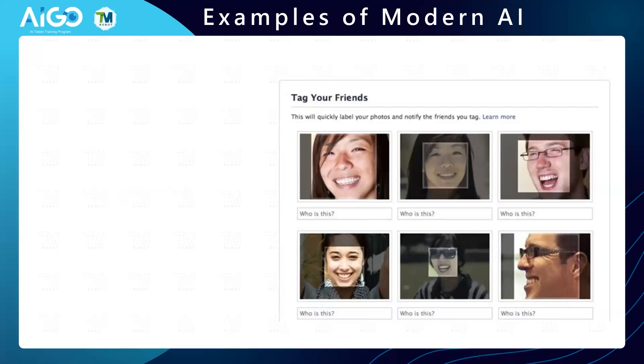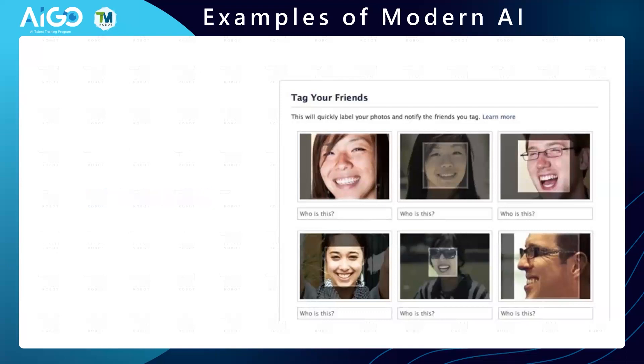With this face recognition technology, the name Facebook will continue at its rightful place.